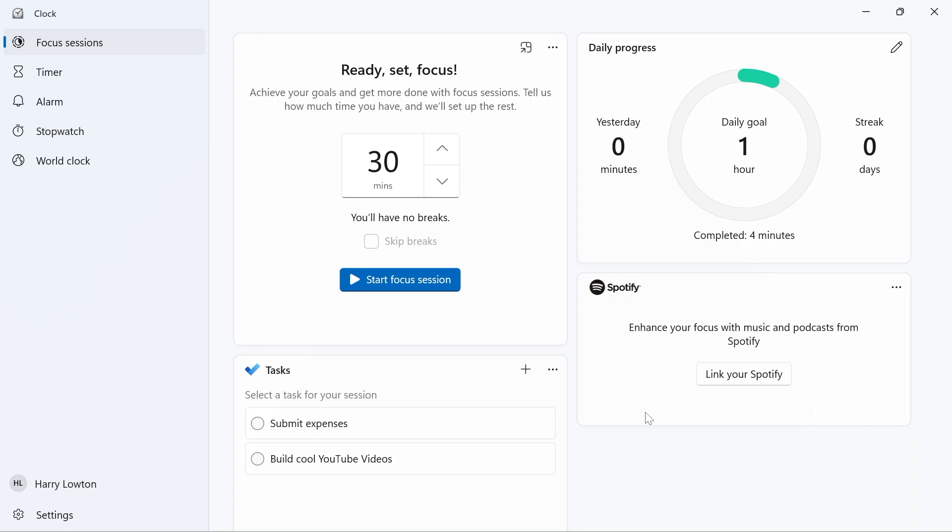When you're ready, all you need to do is just select what tasks you want, or you can select no tasks. You can just do a focus time and manage your task list in your own way.